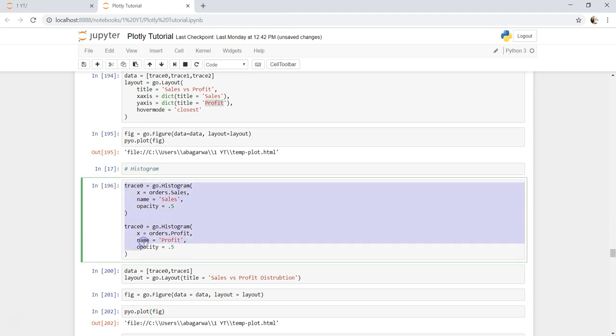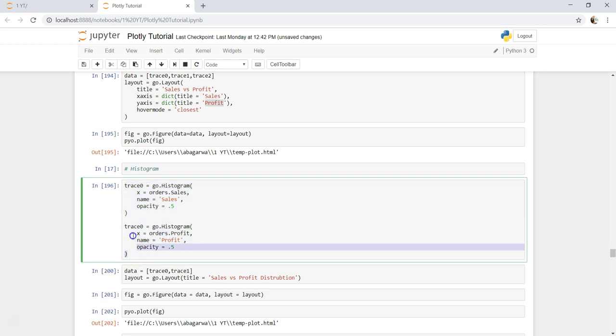Then you can do your data analysis based on your needs. So that's how you can see very easily by creating two traces, three traces, four traces, based on how many comparison you want and how much complexity you want. You can just go ahead and create it and put it in data and layout and create the figure.